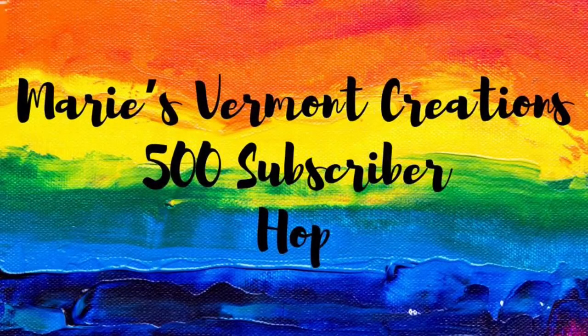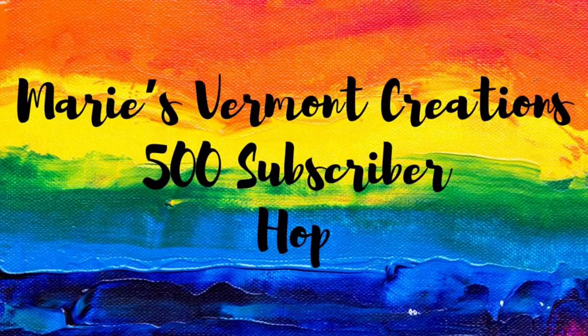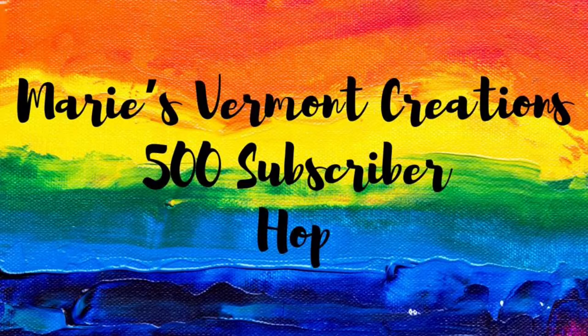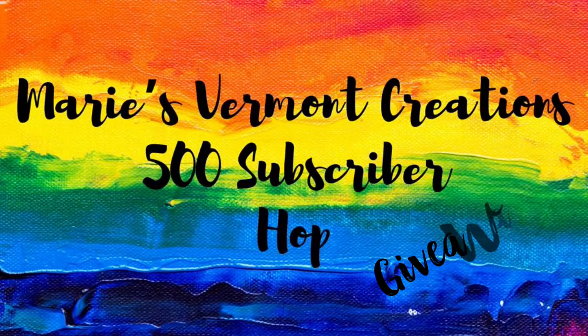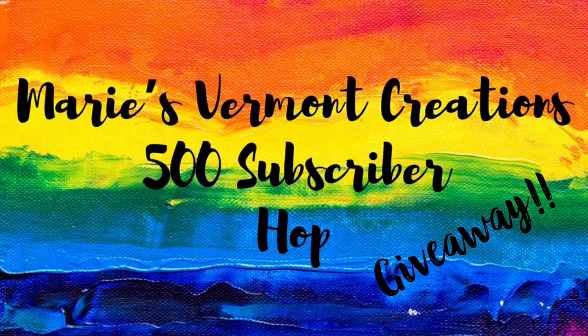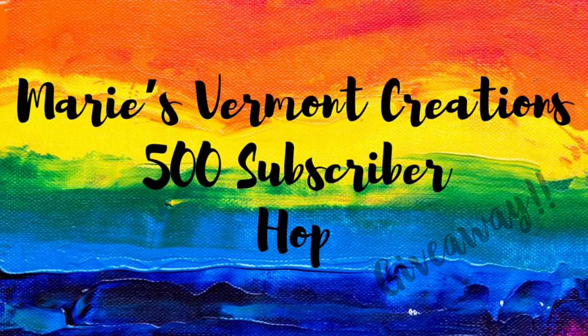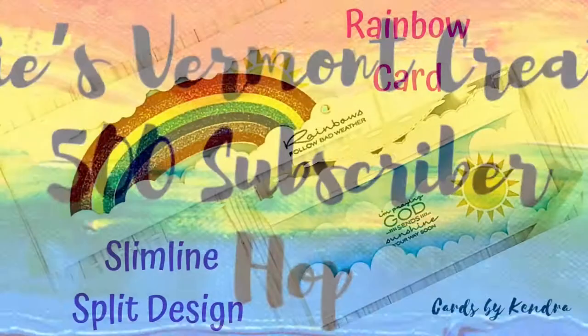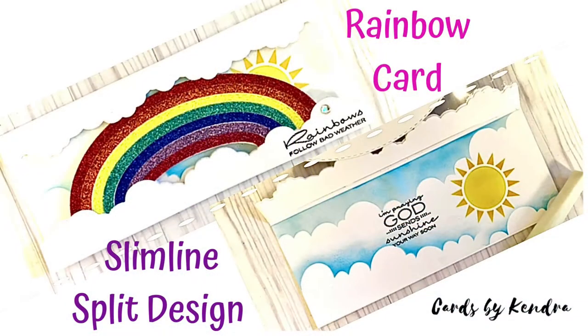Hello, welcome to my channel. This is Kendra Morgan and today's video is part of Marie's Vermont Creations 500 subscriber hop. We are celebrating Marie reaching 500 subscribers and there will be a giveaway, so stay tuned to the end for more details on what you'll need to do to enter to win.